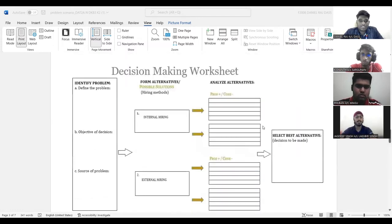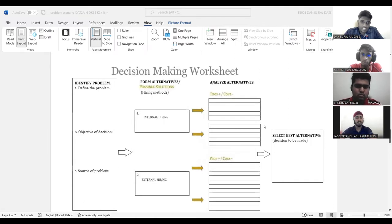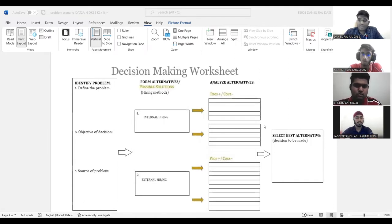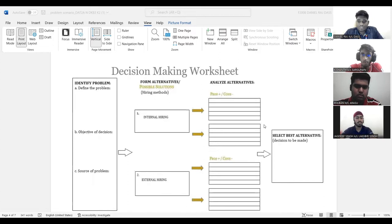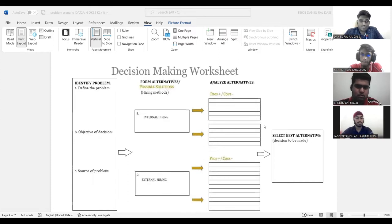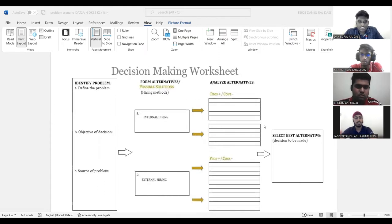Task two is a decision making worksheet. As you can see in there, it is asked for identify the problem, form alternative, analyze alternative, and select the best alternative. So identify problems. You have to define the problem. What we have in the question one, objective of the decisions and source of the problem.